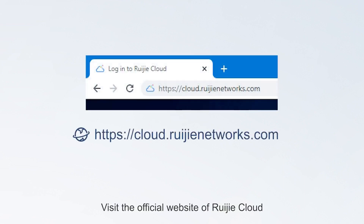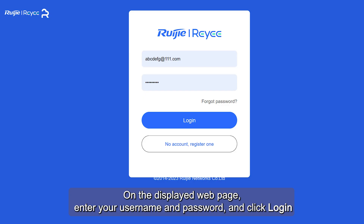Visit the official website of Ruegia Cloud. On the displayed webpage, enter your username and password, and click Login.